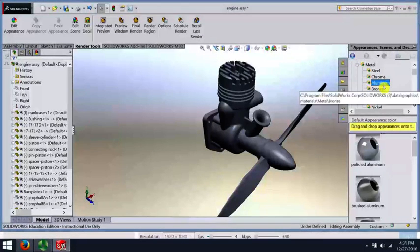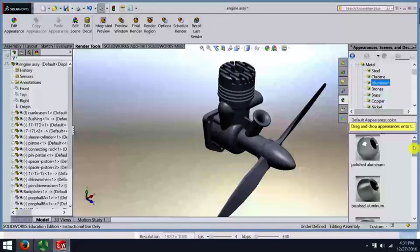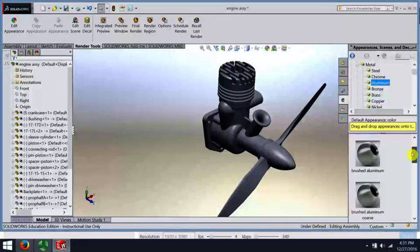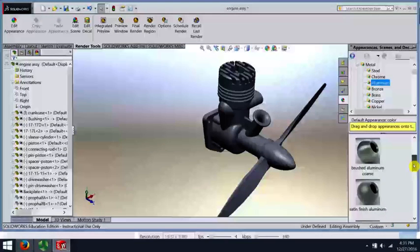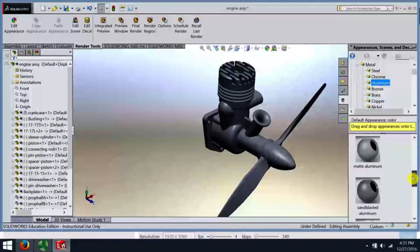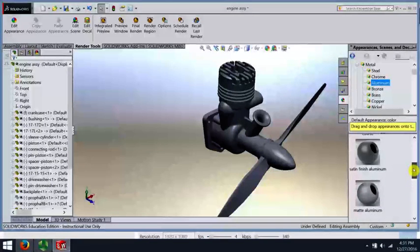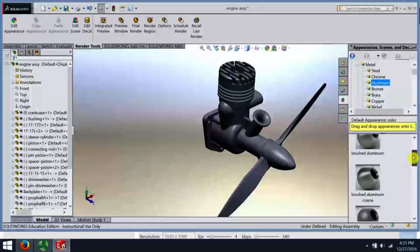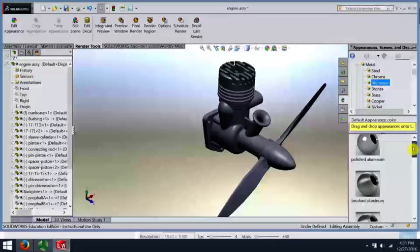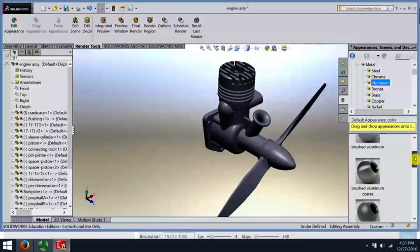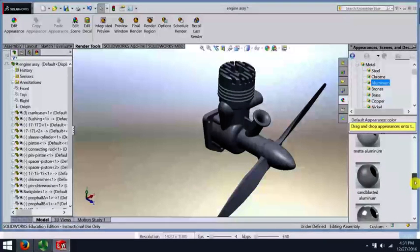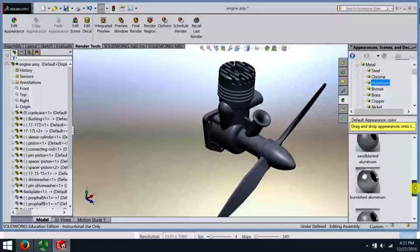Once I select aluminum, I have a bunch of visual choices here. Polished, brushed, burnished, matte, et cetera. Really go by what's in these little preview windows, these balls that have been rendered for us, and look for the look that you want.